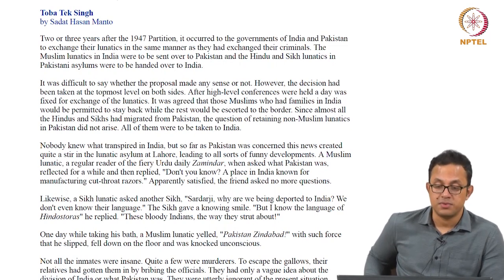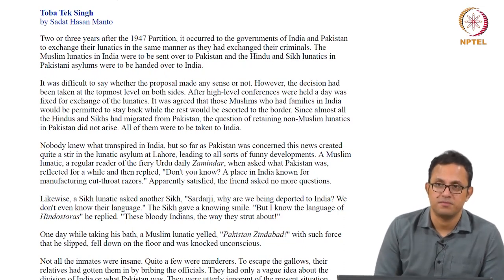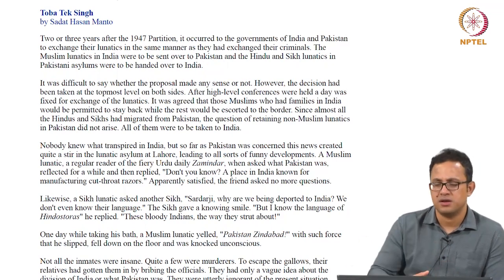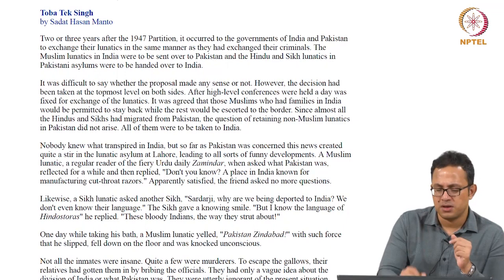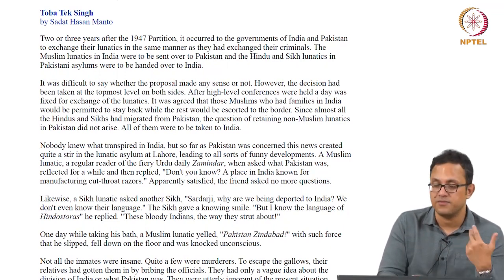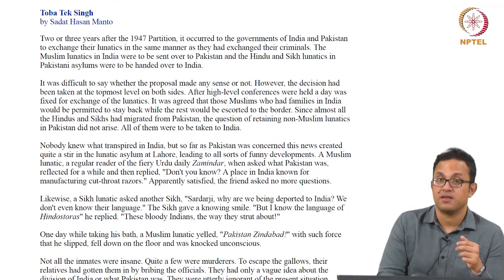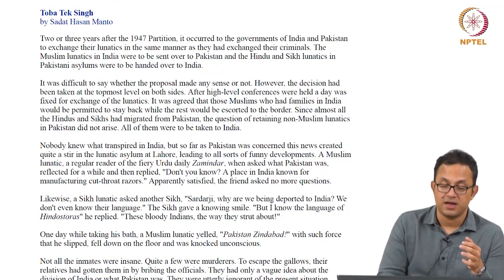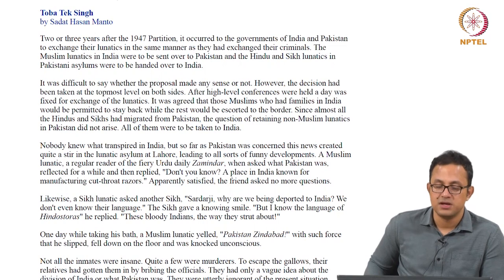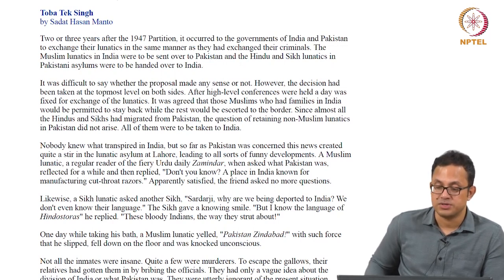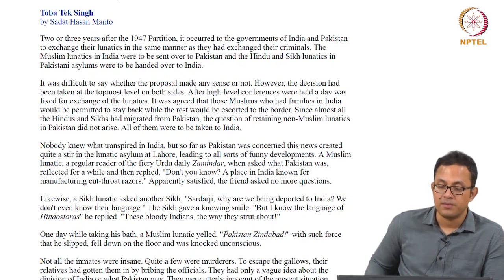'The Muslim lunatics in India were to be sent over to Pakistan and the Hindu and Sikh lunatics in Pakistani asylums were to be handed over to India.' This very reductionist religious rationale is used to describe the decision of crossover according to religious affiliations. 'It was difficult to say whether the proposal made any sense or not. However, the decision had been taken at the top-most level on both sides. After high level conferences were held, a day was fixed for the exchange of the lunatics.' Again, note the impassionate, almost detached journalistic tone of the narrator.